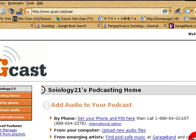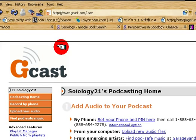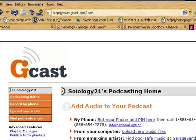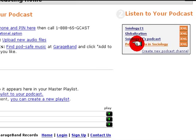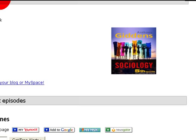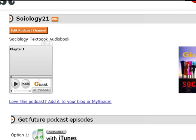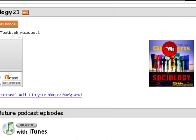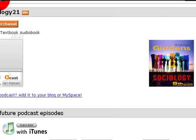Let's start out with gcast.com — this is where I upload all my audio. So far, these are the podcasts or recordings that I made. Let's go to Sociology 21. If you look here, there's Giddens Sociology Fifth Edition, where I read the first chapter.